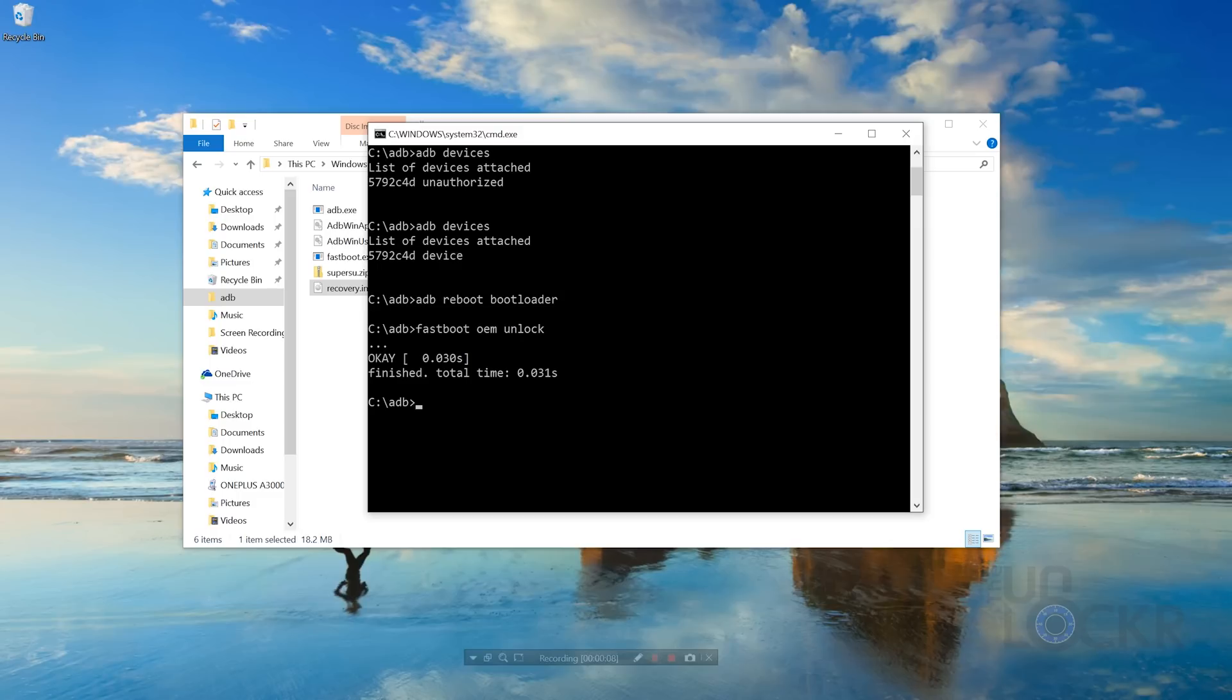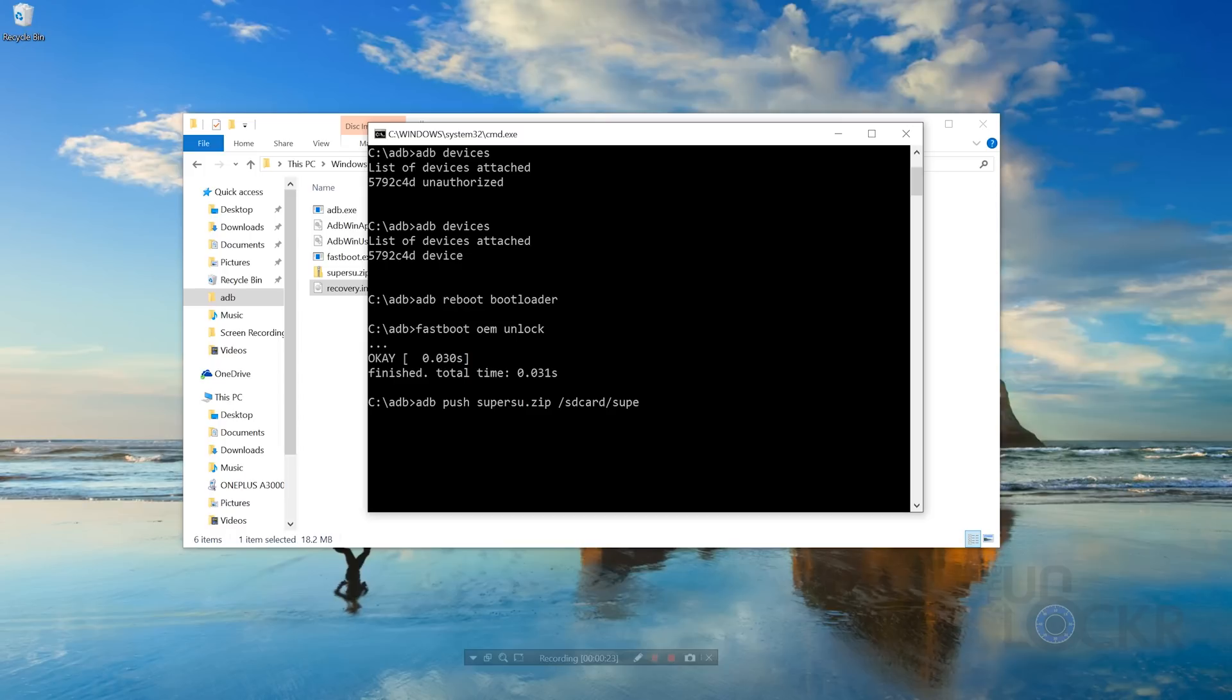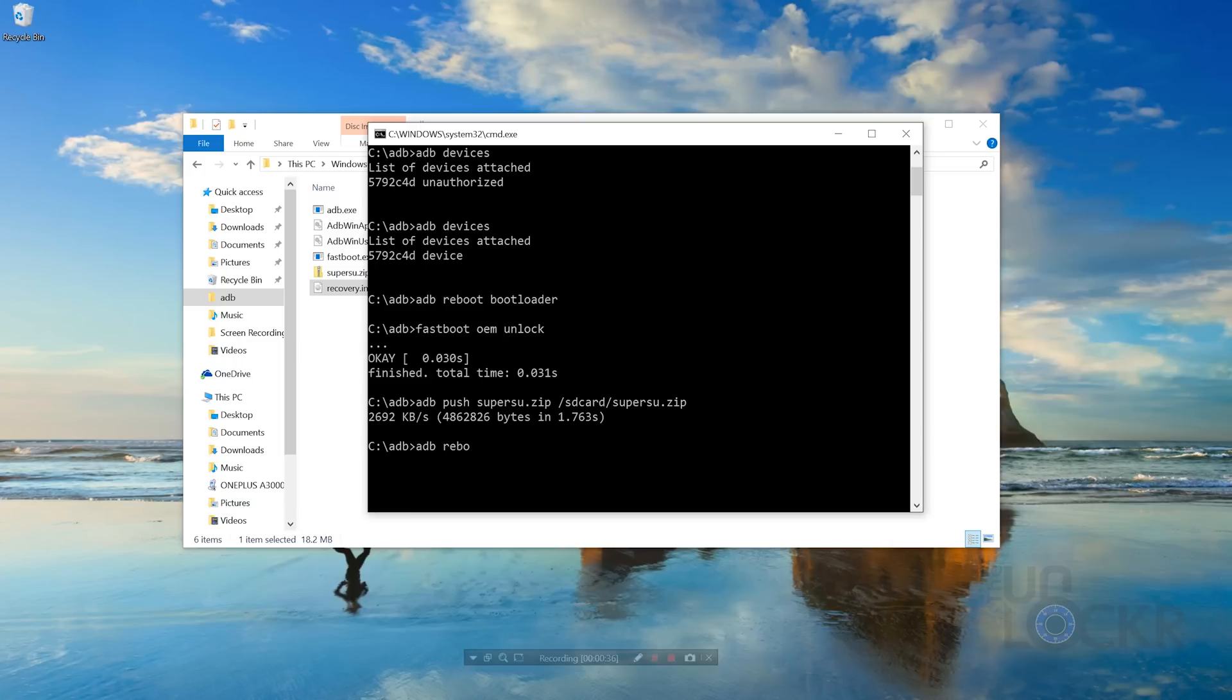After those files are in there, we can actually push the SuperSU file to our phone easily from ADB using the command prompt that we shouldn't have closed. If you did, you can just reopen it the same way that you opened it before. So, ADB push superSU.zip slash SD card slash superSU.zip, and I know it says SD card, it's just called that internally, it's actually gonna put it on the internal storage. And there we go, it says it did it, then we can do ADB reboot bootloader, hit enter, wait for the device to reboot into Fastboot mode.